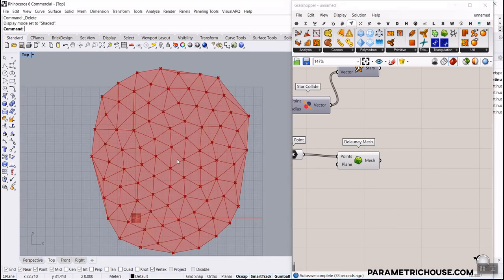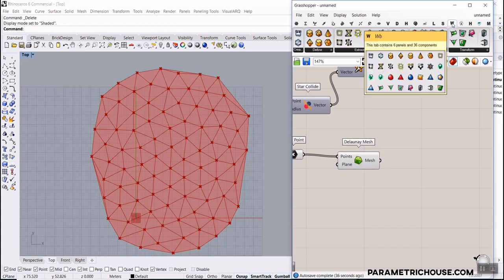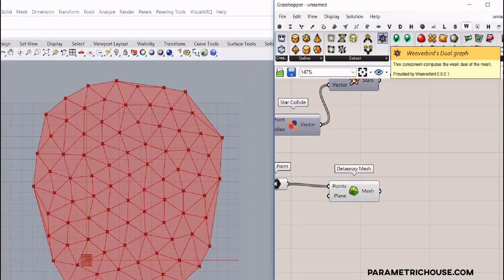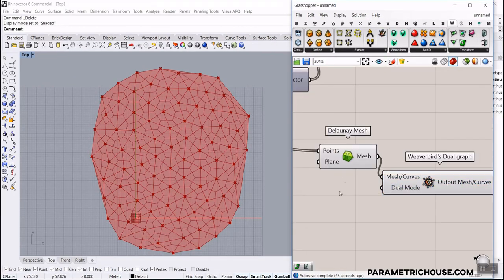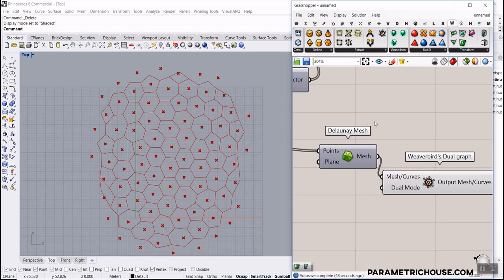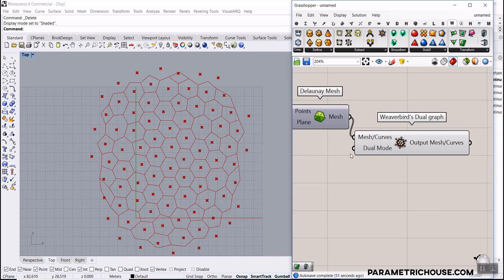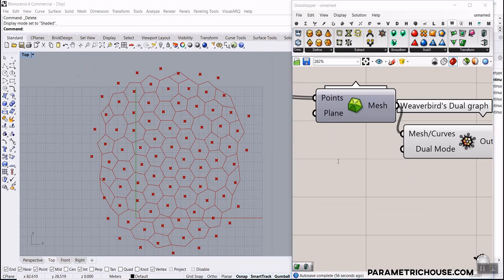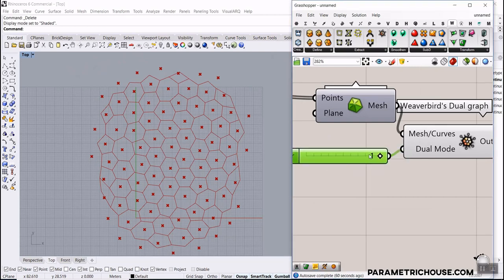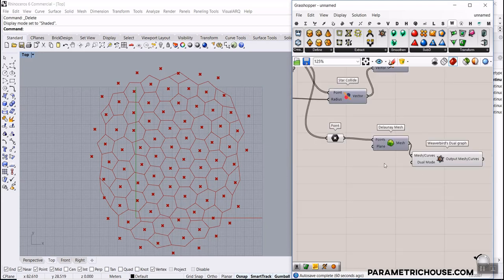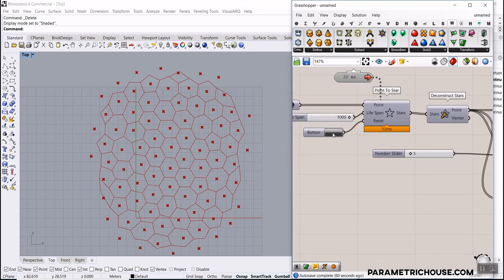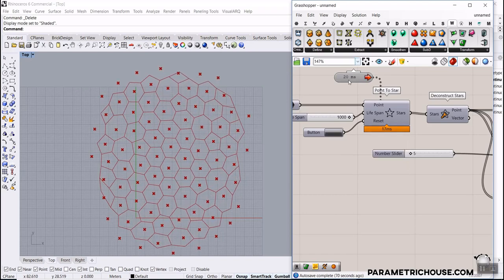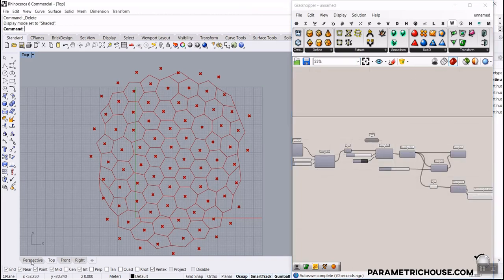The Delaunay mesh is great for producing Voronoi patterns. By installing the Weaverbird plugin, you get a tool called Weaverbird's Dual Graph. Give the Delaunay mesh to it and you'll see the Voronoi result. The Dual Mode has values zero and one — the default zero works fine. Restart and run the simulation and you can see the Voronoi cells expanding, then pause when satisfied.